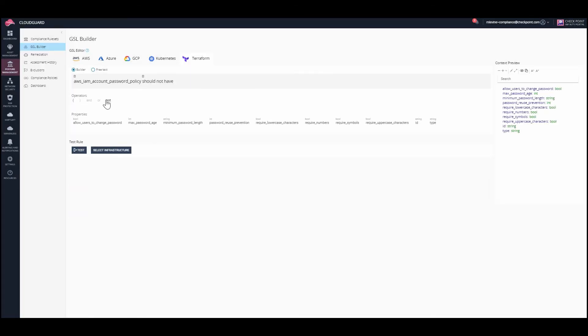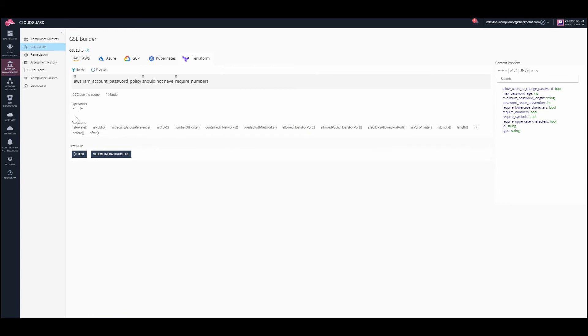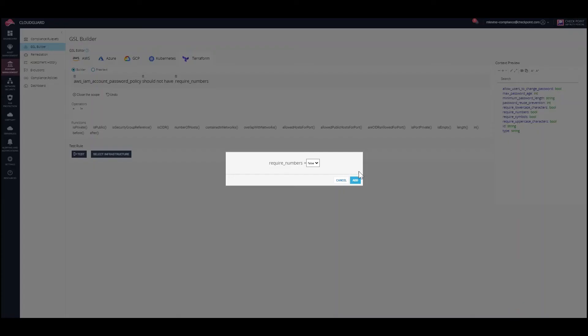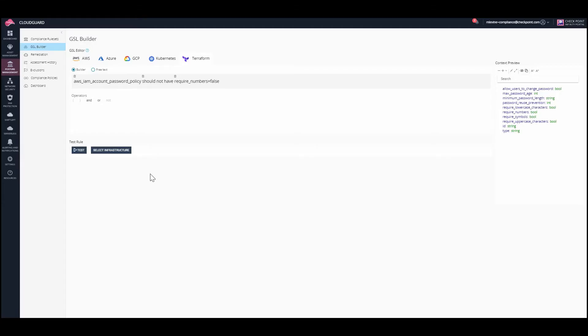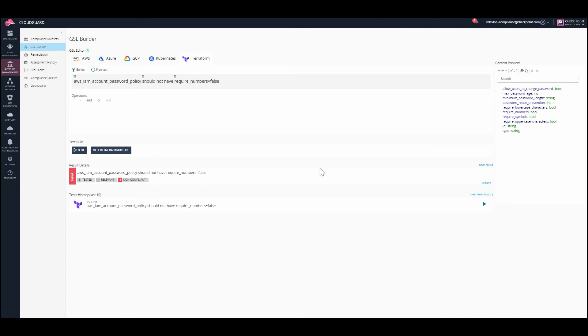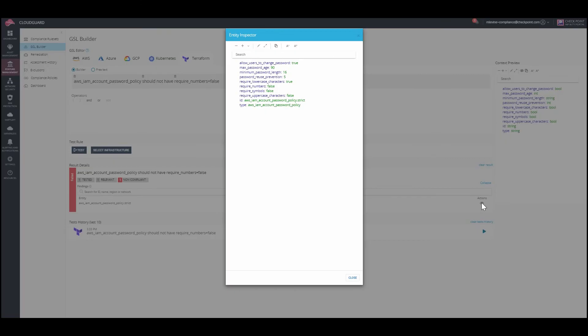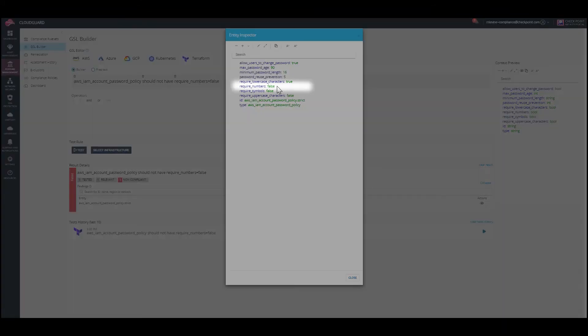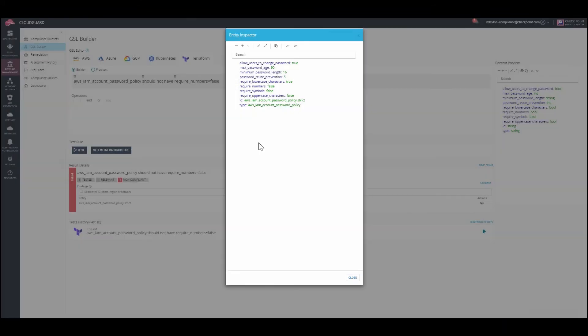The Builder option will allow you to build the rule with structured hints. There's one non-compliant entity. Expand to inspect the entity's attributes. Required numbers is set to false, but should be set to true.